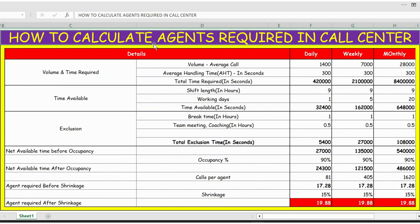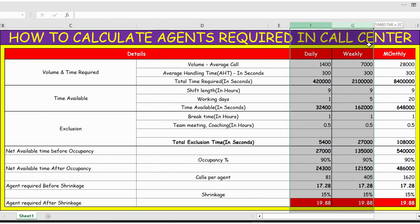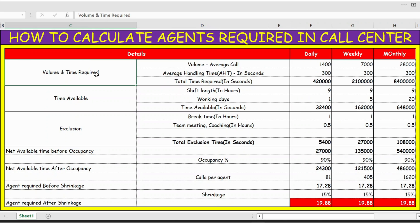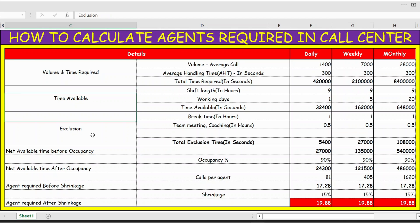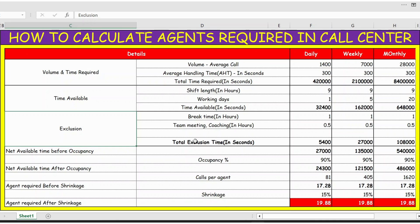Hello everyone. In this video, let's see how to calculate agents required in a call center. I have three columns — daily, weekly, and monthly — and based on this we'll calculate the number of FTEs required. I've segregated into four categories: volume and time required, time available per FTE, exclusions like break time, meetings, and coaching, and finally occupancy percentage.